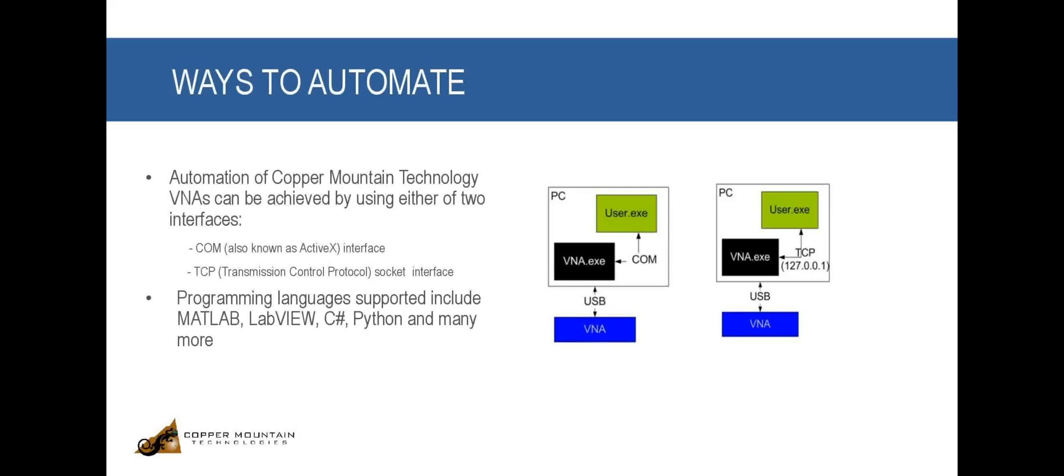For remote automation, this simply requires knowledge of the IP address of the PC co-located with the VNA, a port number to which the commands will be received and processed, and a network to connect the two computers.